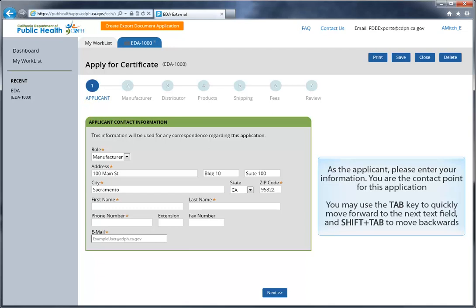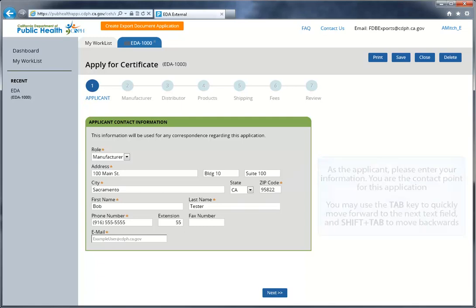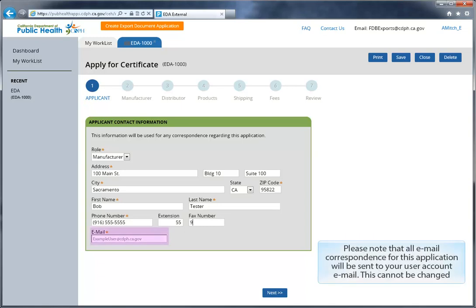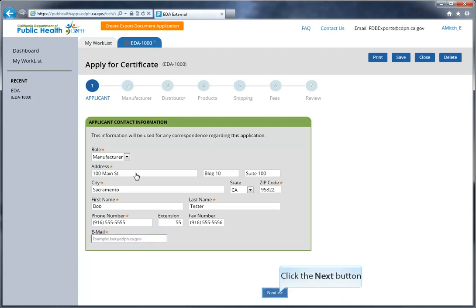At any point in the application process, you can save and close your application, and then reopen it from your worklist. Please note that all email correspondence for this application will be sent to your user account email, and this cannot be changed. When finished, click the Next button.